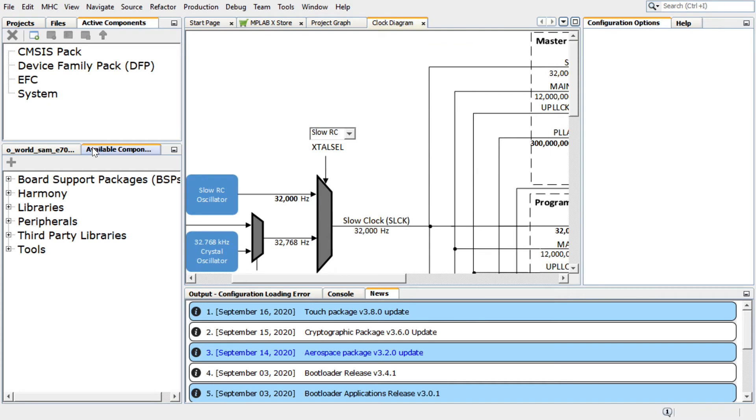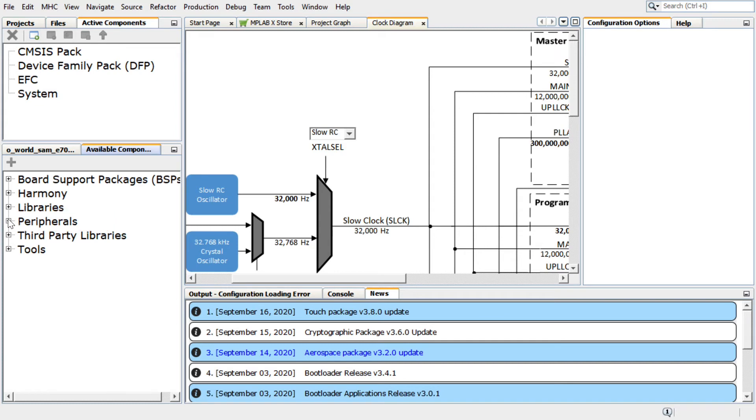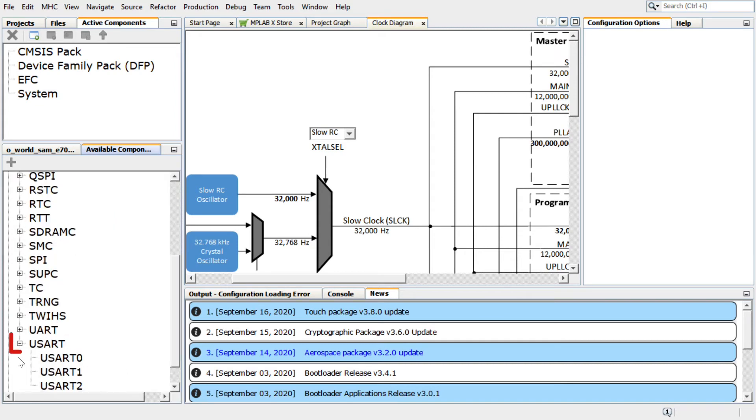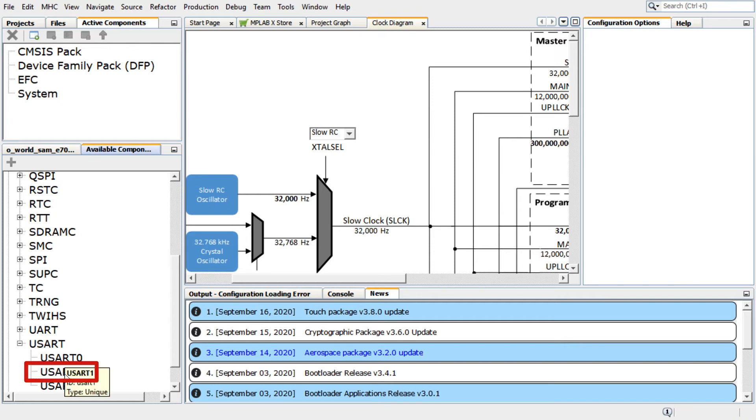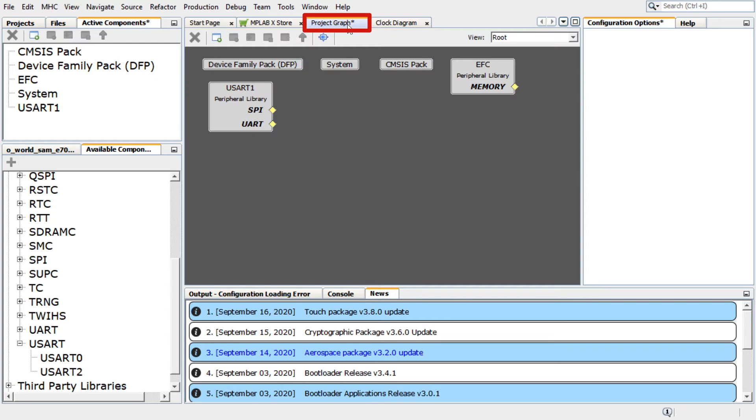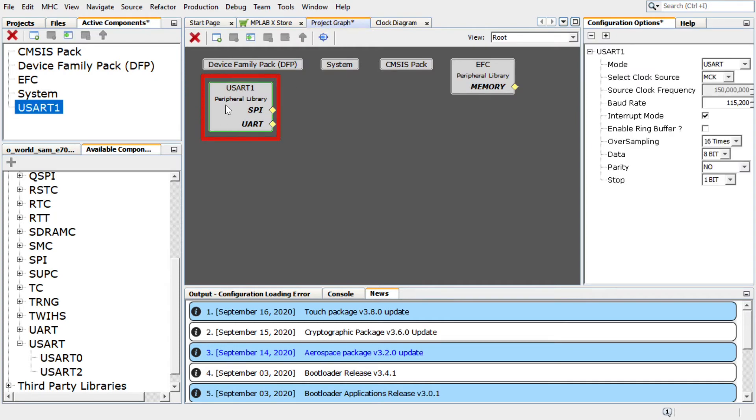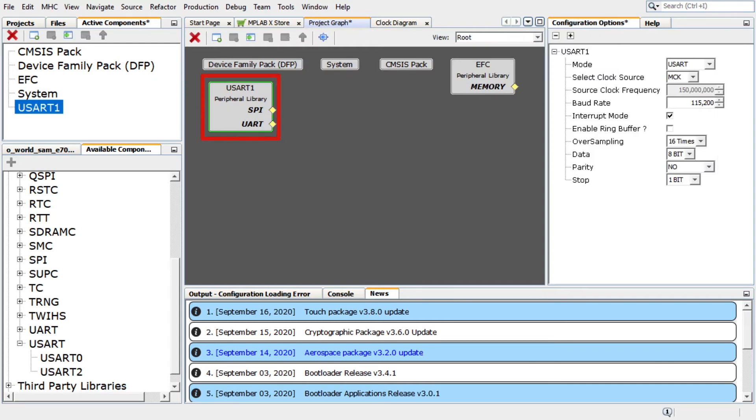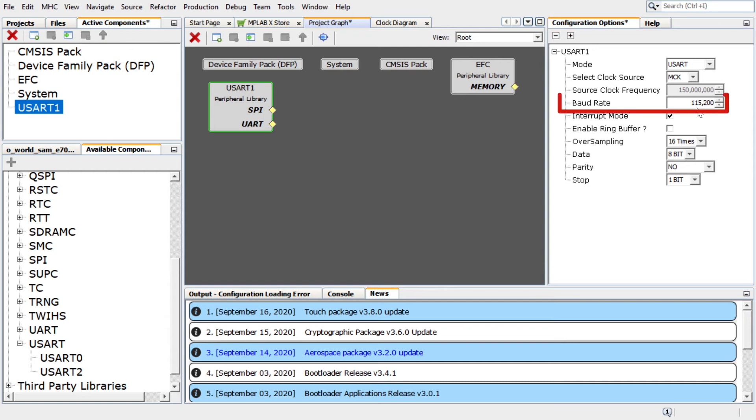To add and configure the USART peripheral library, under the Available Components tab, expand Peripherals, and then expand the options available for USART. Double-click on USART 1 to add it to the project. Select the USART 1 peripheral library in the project graph. In the Configuration Options window, keep the USART 1 baud rate at 115200.